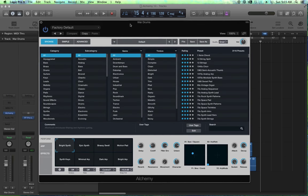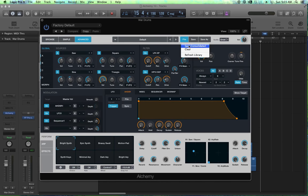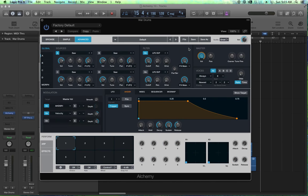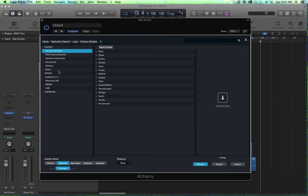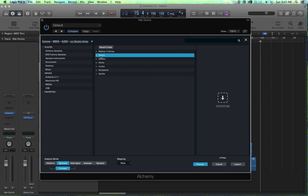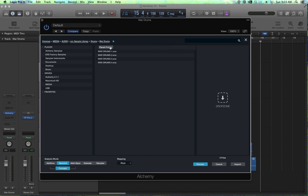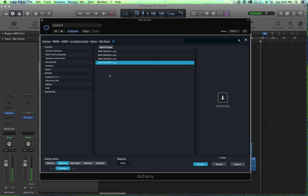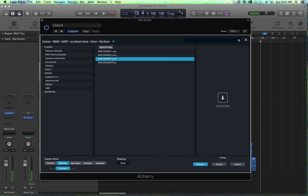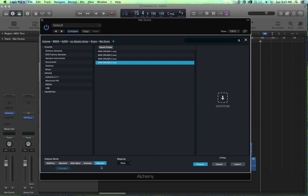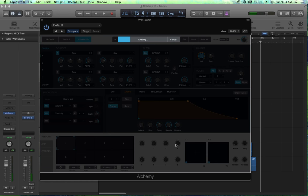So let's go into Alchemy again, a new instance of Alchemy. I'm going to call this war drums because that's what I called the samples. Let's clear our setting here. Import audio on our source, these samples I put in my sample library under drums and they are called war drums. So it's four of them again back to back. You can hear there's a little bit of variety in them. I'm going to change the mode to sampler and this time I'm going to put it on drum mapping.